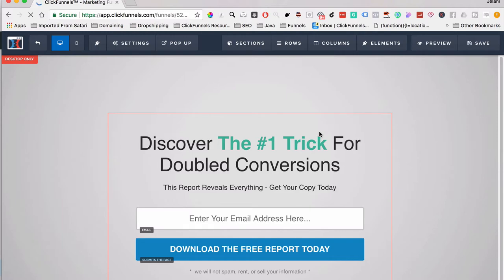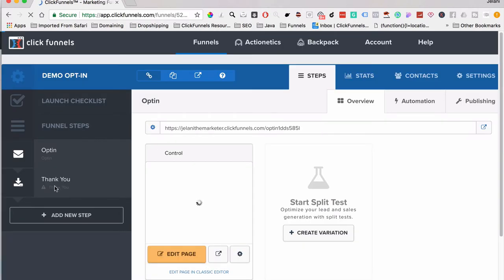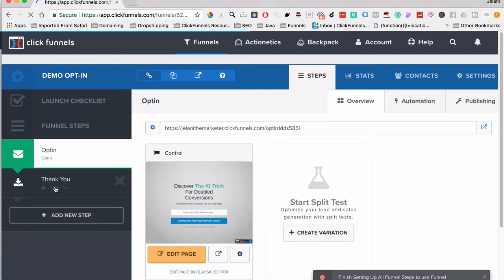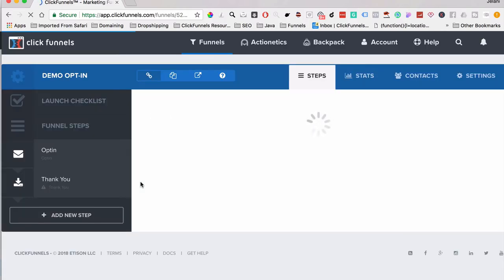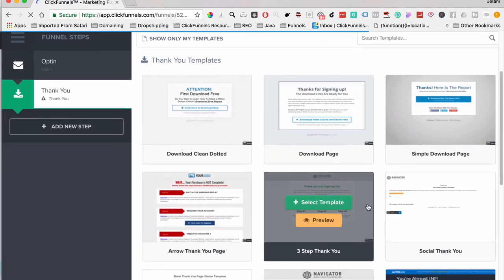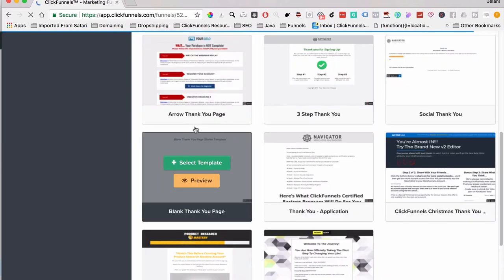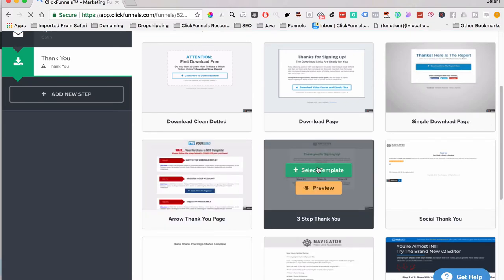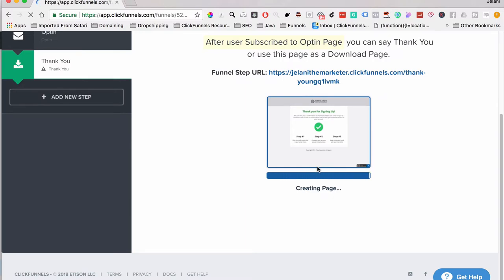Once the opt-in page is done, when someone submits it will go to the thank-you page — but we need to set that up. Go to the thank-you page step and select a template. Choose a basic one, like a three-step thank-you page. You can edit it by clicking Edit Page and changing the text as needed.